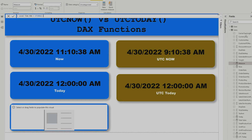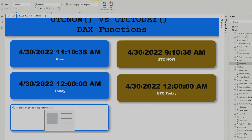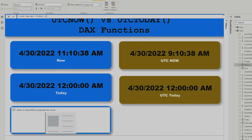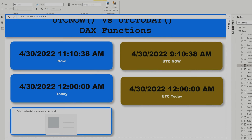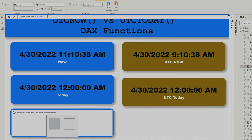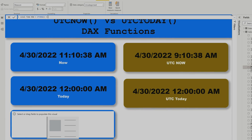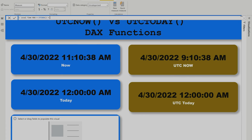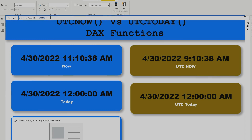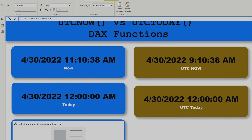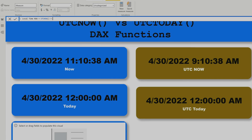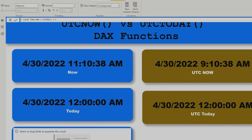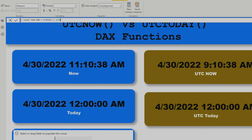I'm going to add two hours to UTC Now, because my local time is two hours ahead of UTC. To add hours in DAX, you write the number of hours you want to add and divide it by 24.